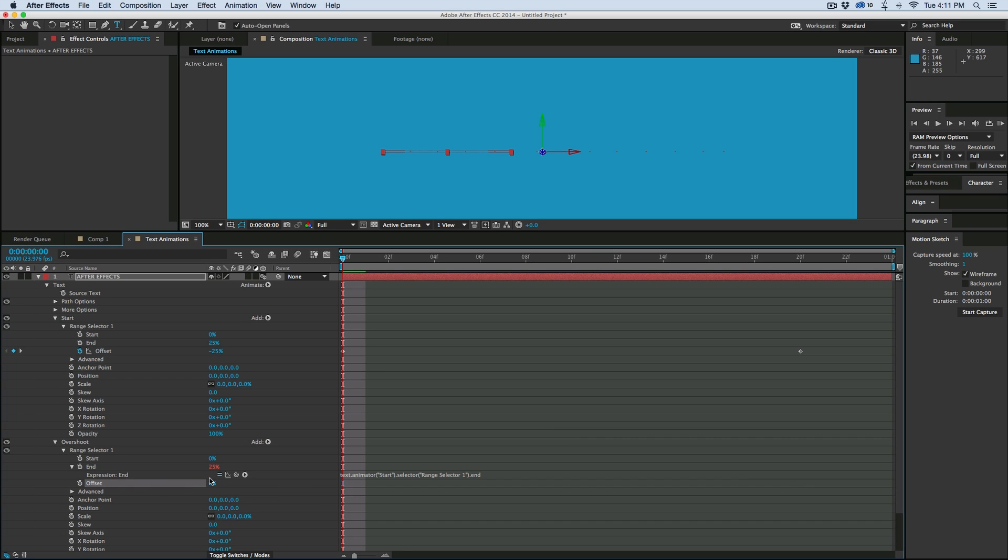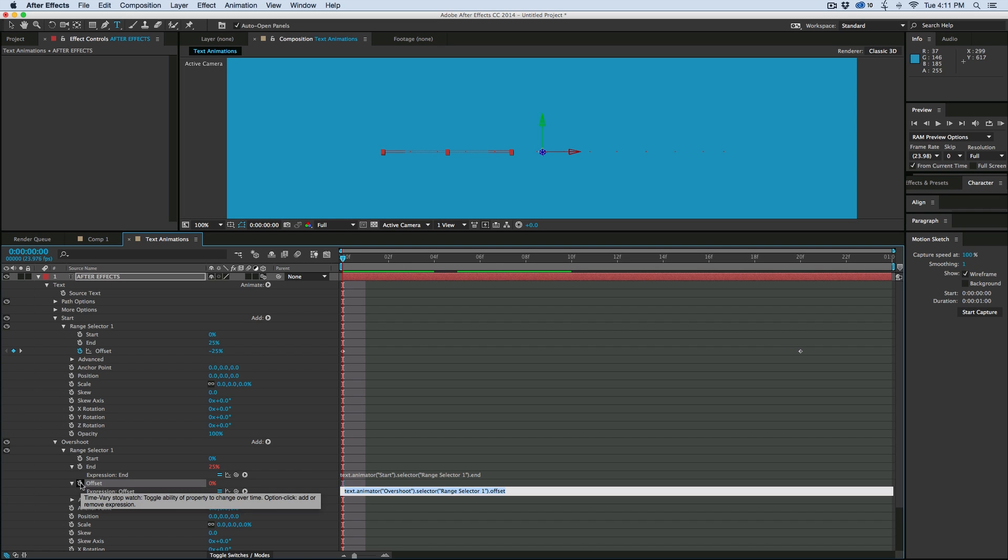And then the next thing we're going to do is on this offset, we can go ahead and take off the keyframes, put it to zero, it doesn't matter what it is because we're going to add an expression to this. And the expression is going to be a time offset. So hold down alt or option, click on the stopwatch, and let's pick whip to offset.